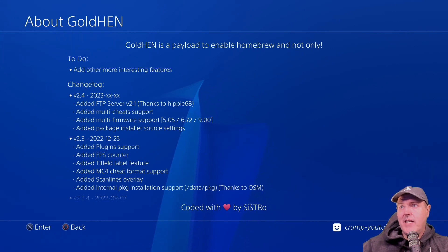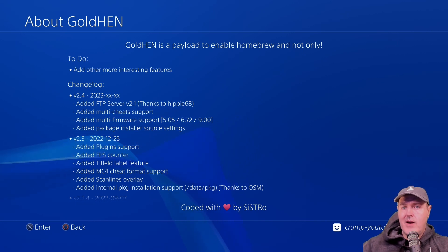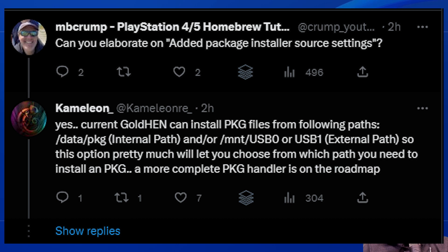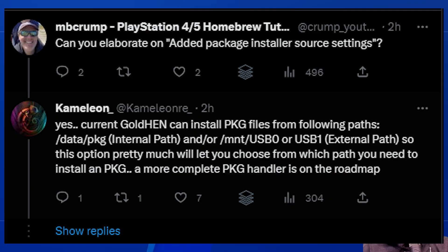And then the very last setting here, it says it added package installer source settings. Now I did reach out to Chameleon on Twitter and he responded with the following. So I asked the question, can you elaborate on this feature? And he said, yes, Gold Hen can install PKG files from the following paths: slash data slash PKG, which is an internal path, or Mount USB 0 or 1, which is an external path. So this option pretty much will let you choose from which path you need to install a PKG. And he does say that a more complete PKG handler is on the roadmap.